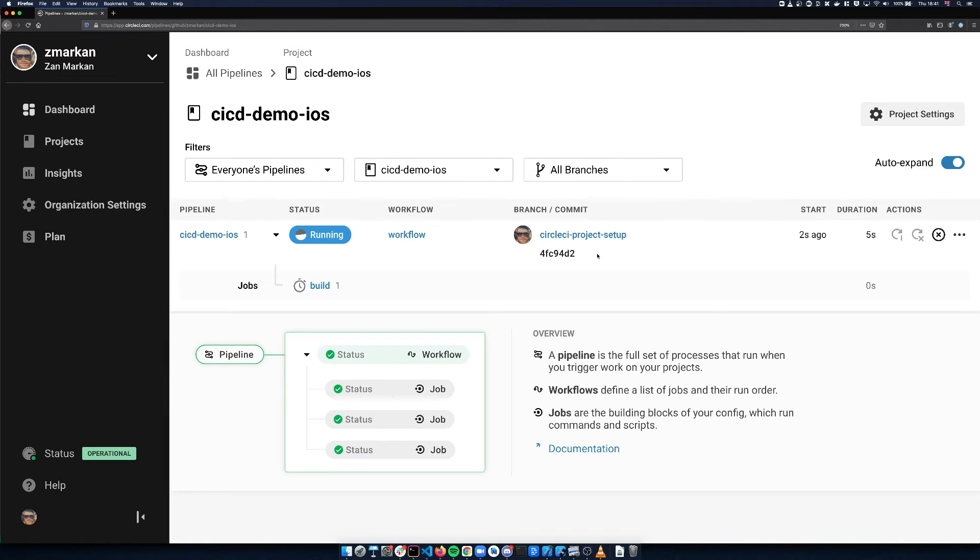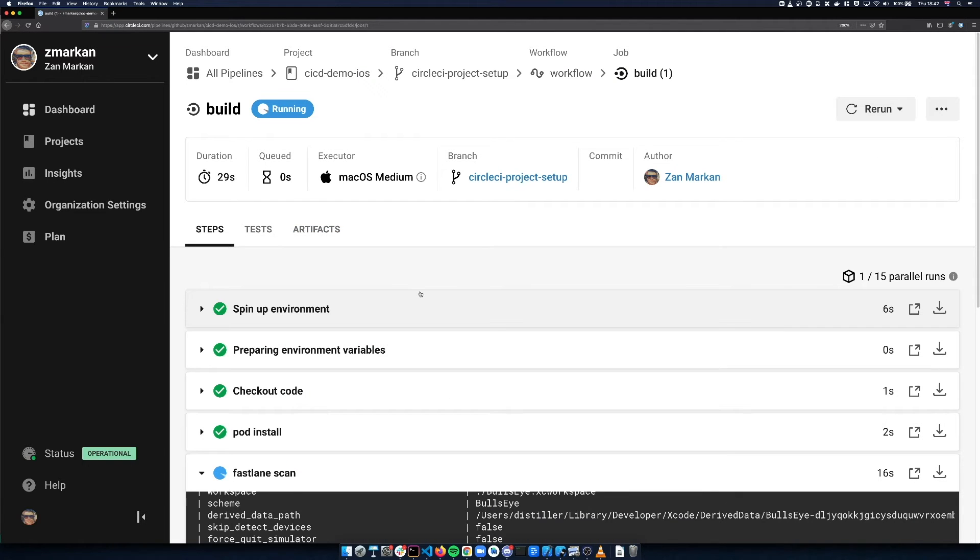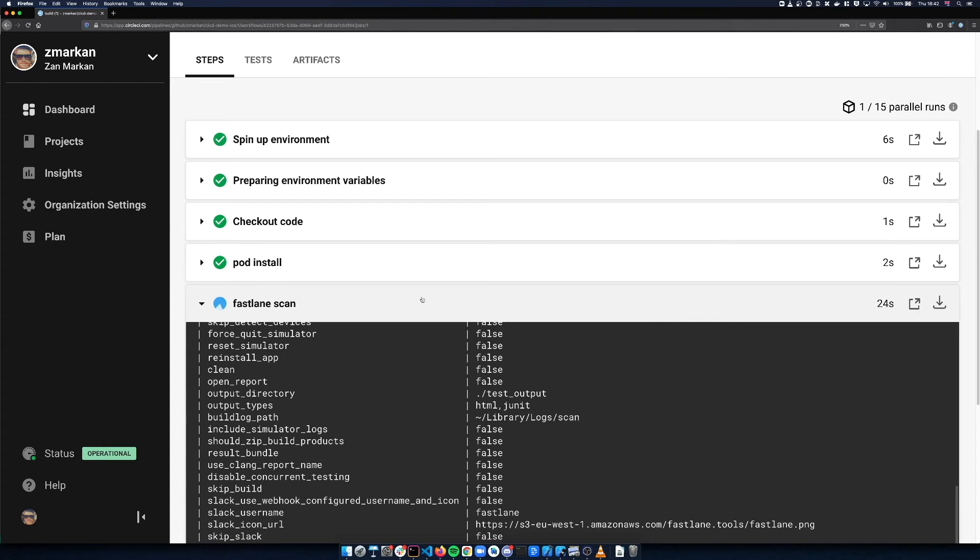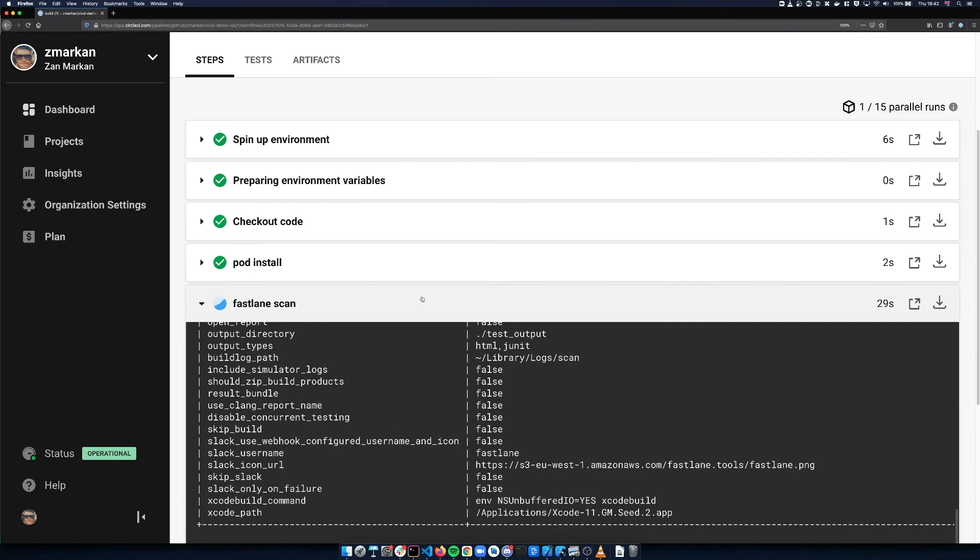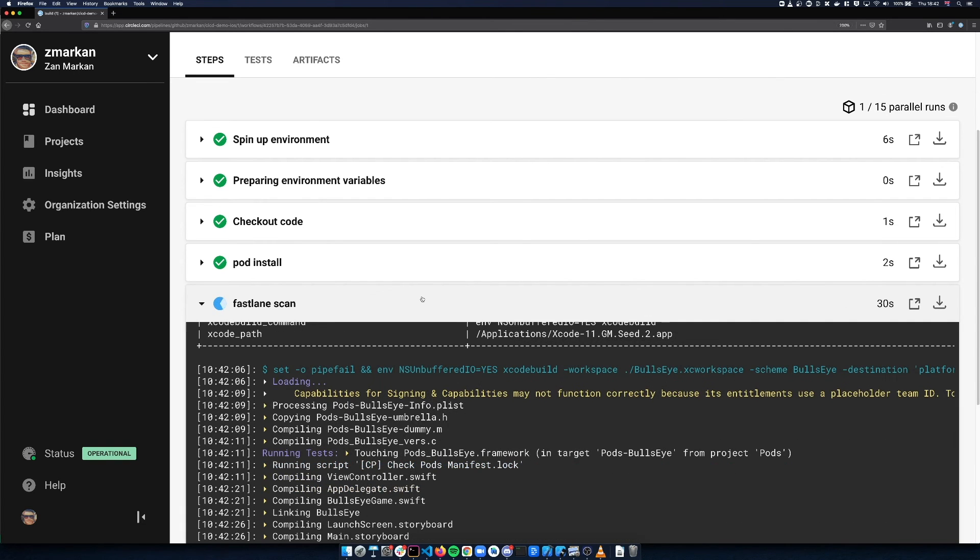Your project is now building on CircleCI. You can look into the build to see what's happening under the hood. By default, we're running pod install and fastlane scan, which runs all the tests in the repository.